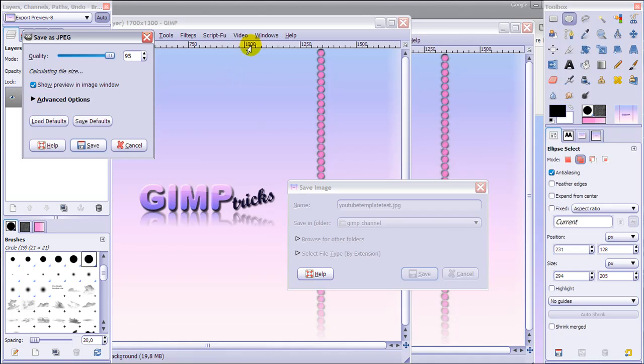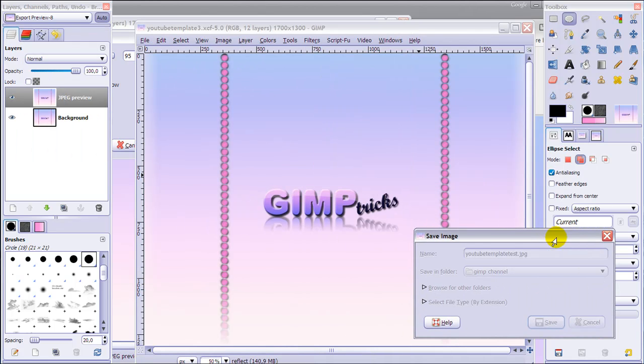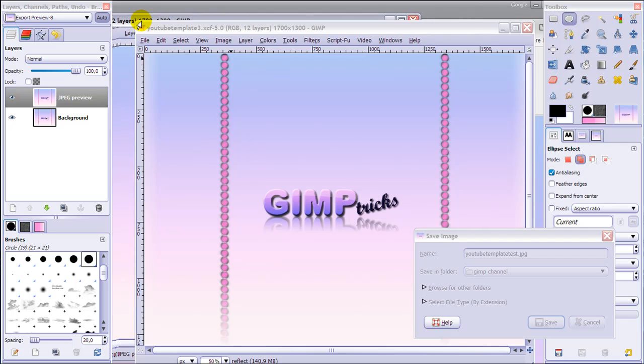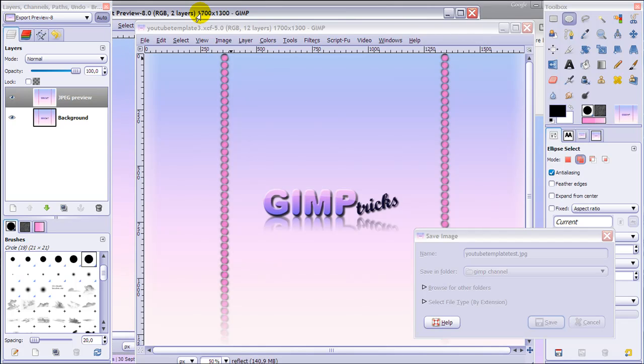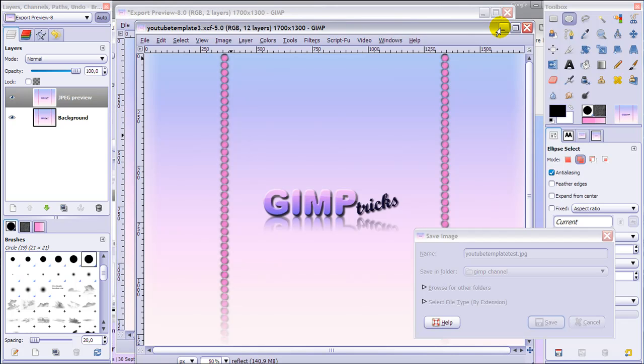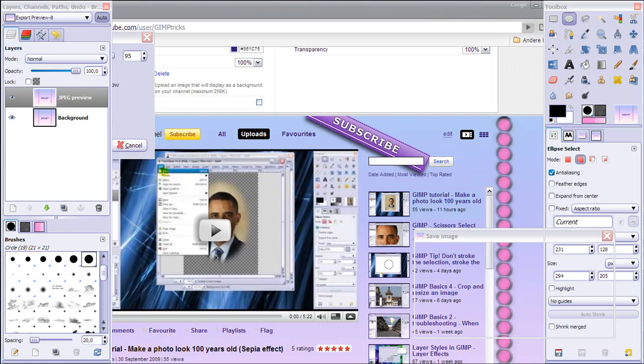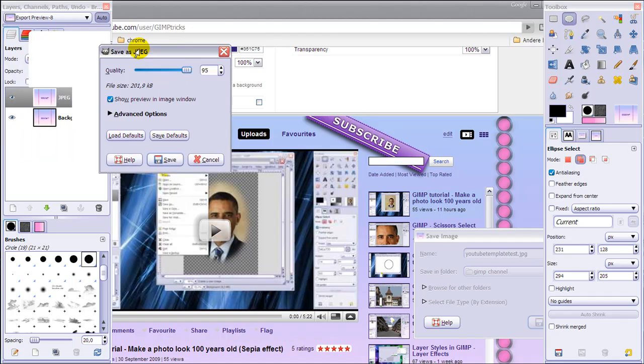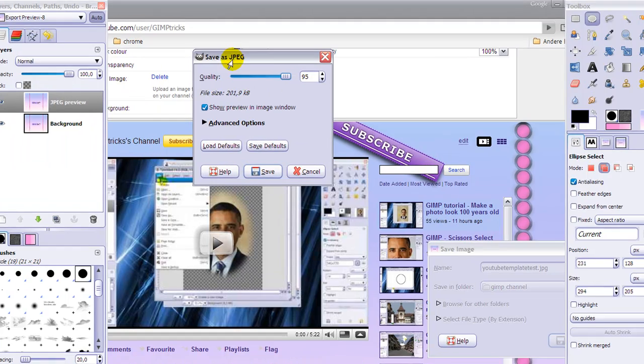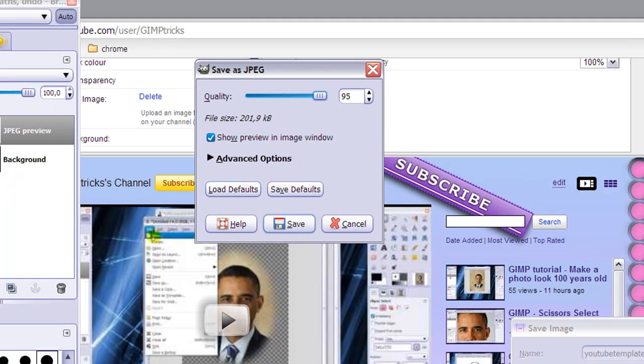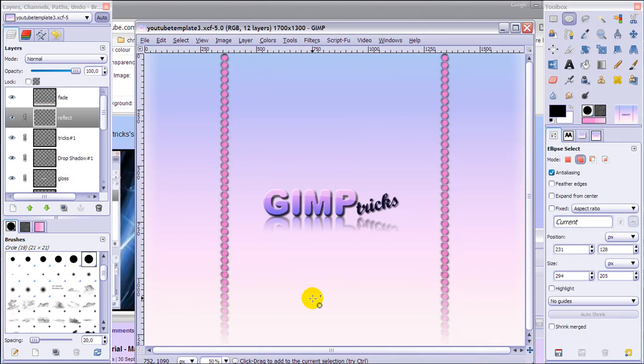Then two images will pop up, and that's the preview window. It might not pop up for you, but the Save as JPEG dialog will appear. Make sure you have Show Preview in Image Window ticked, and then the preview will pop up.